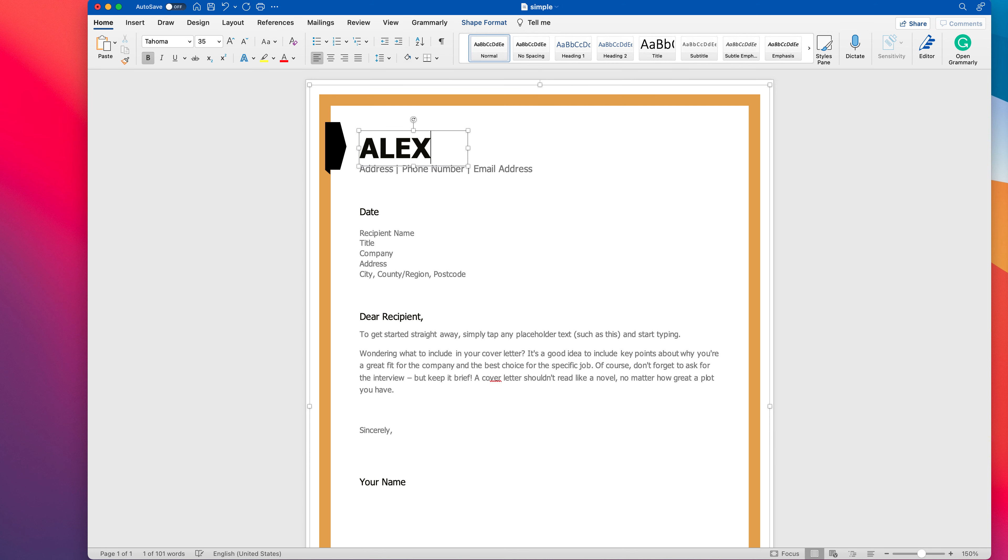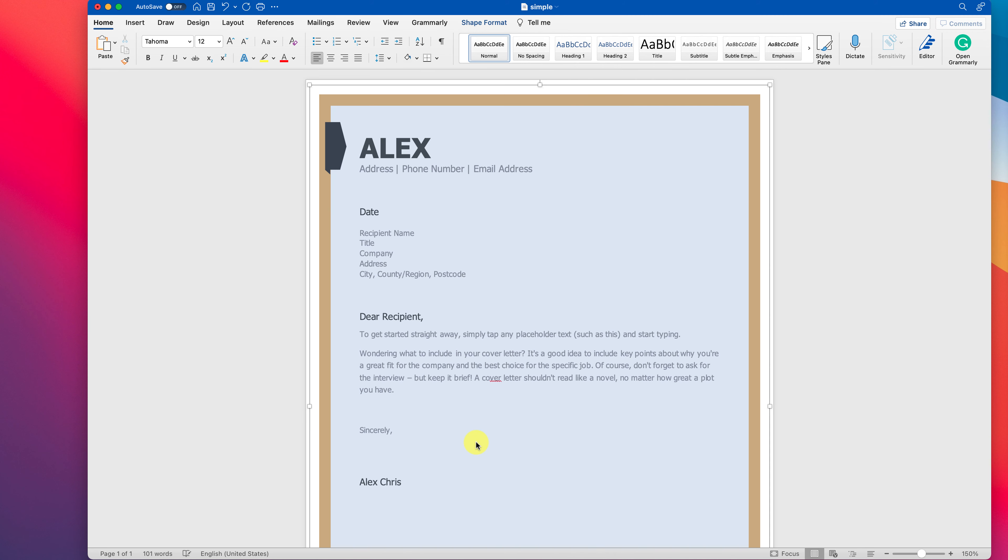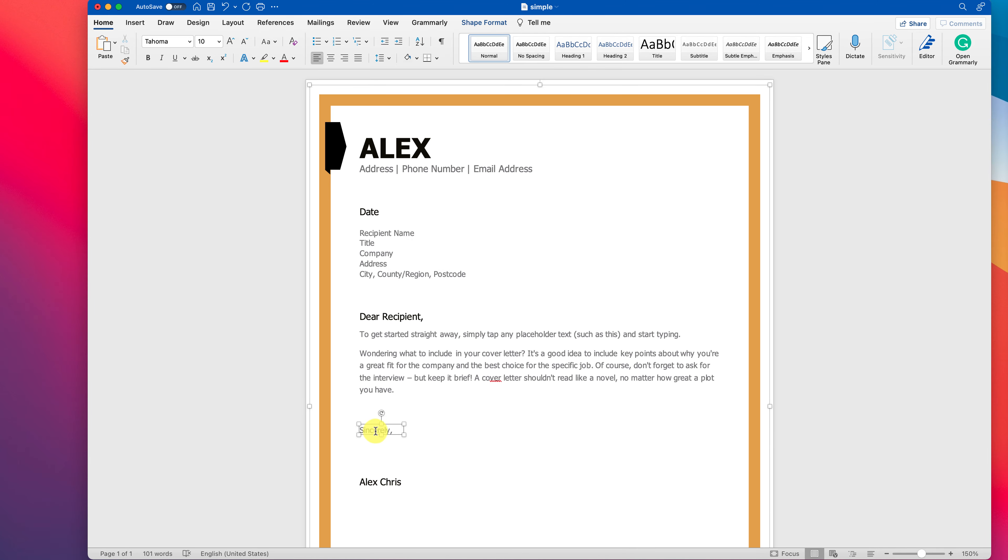As you can see, everything looks the same as the original PDF. You can use all standard Word features to edit the PDF in any way you want. When you're done, you can export it back to PDF or save it as a Word file.